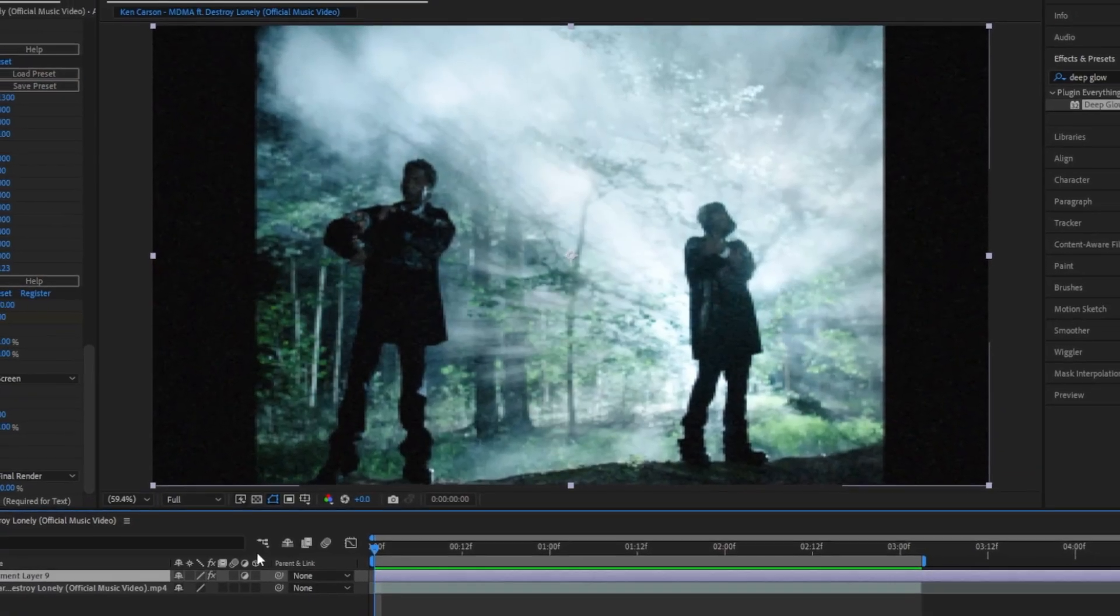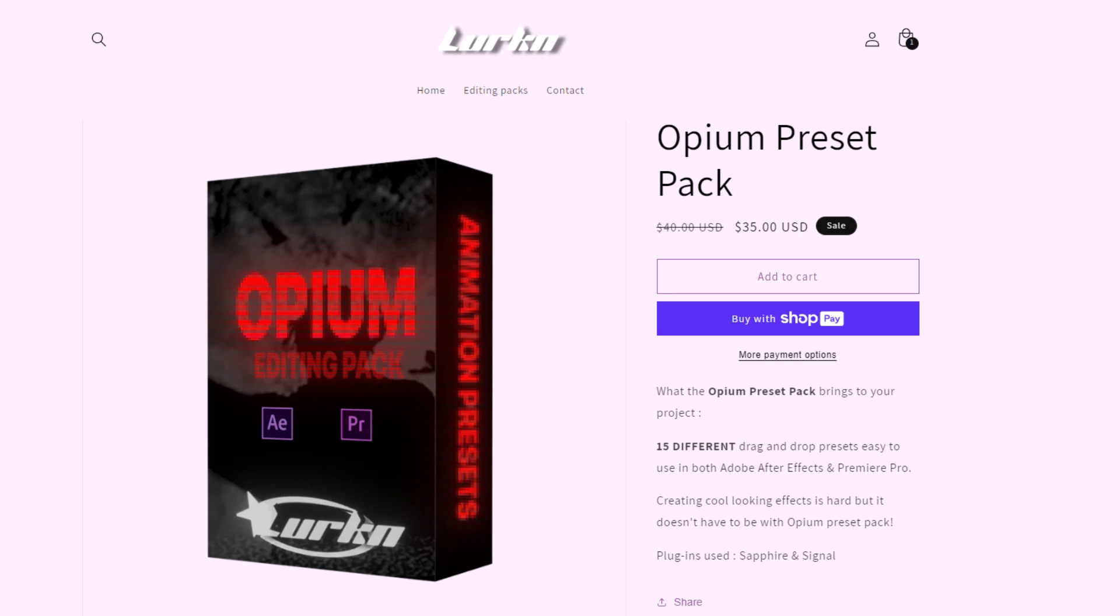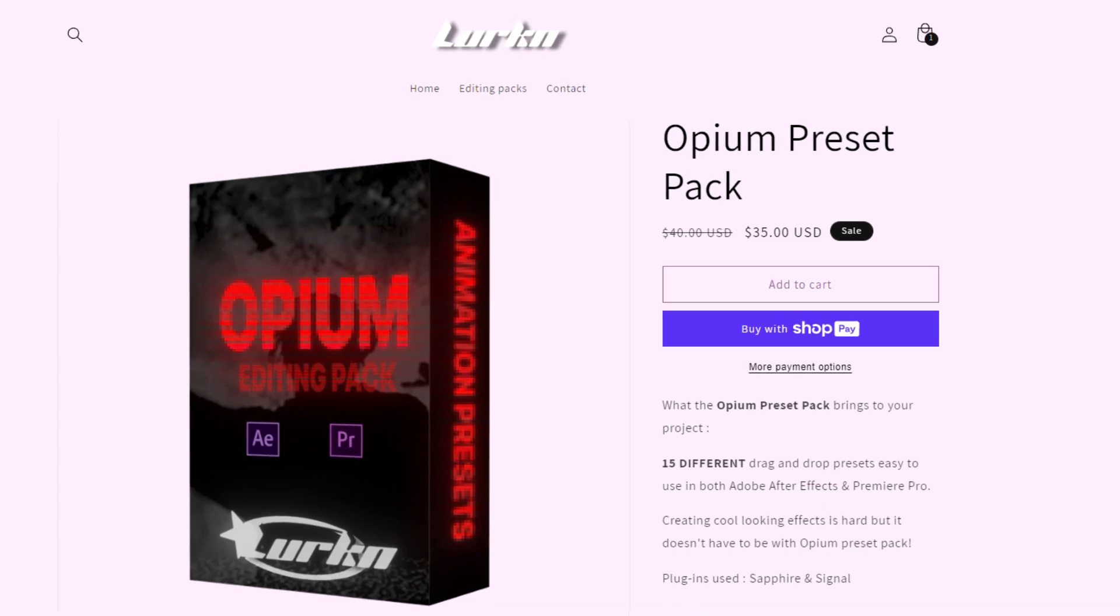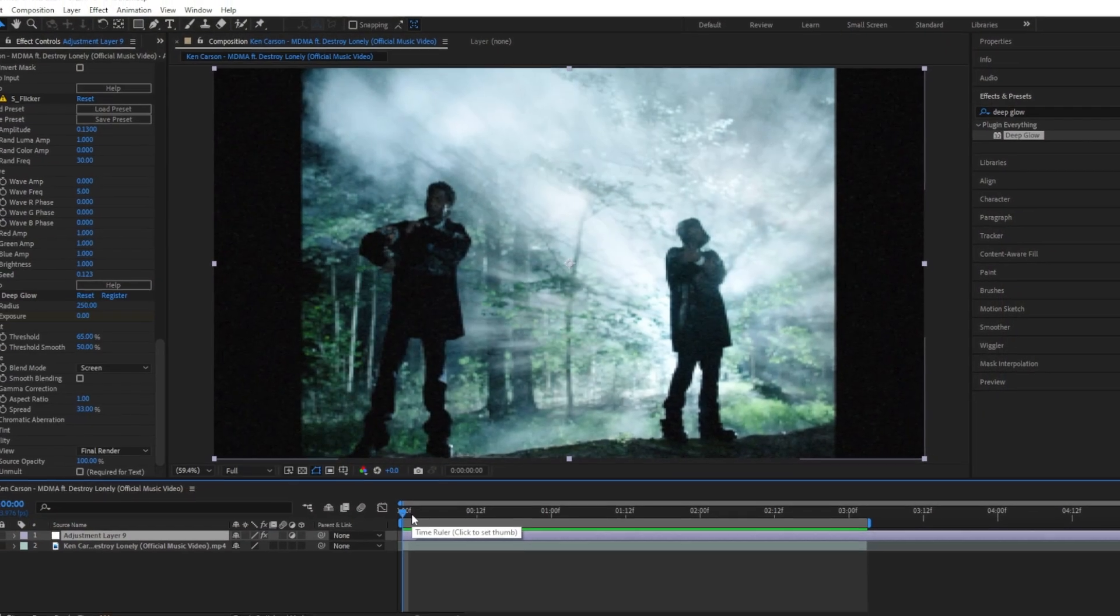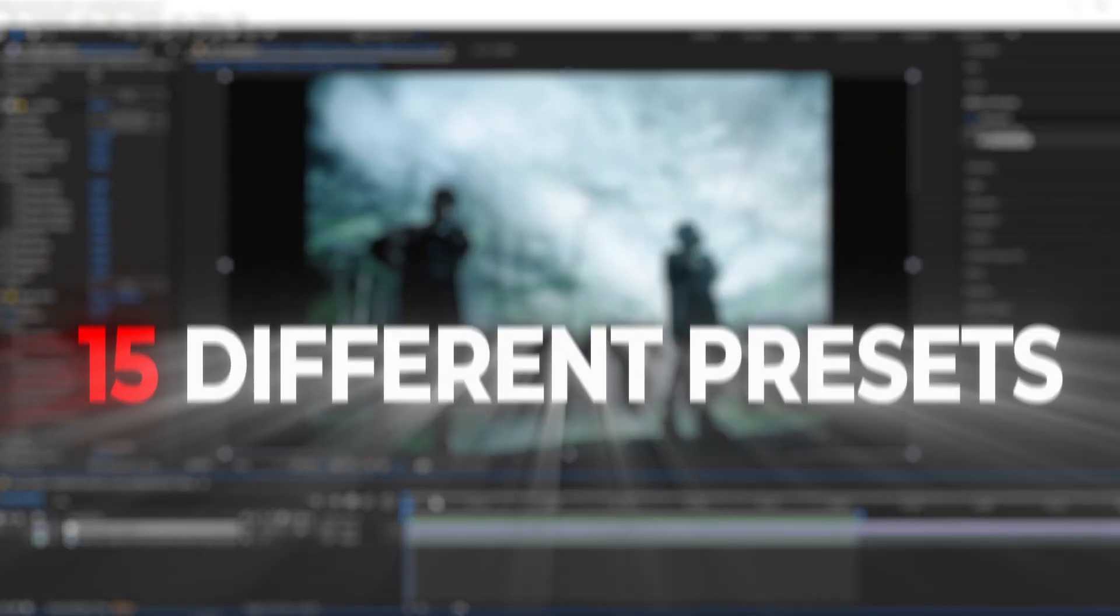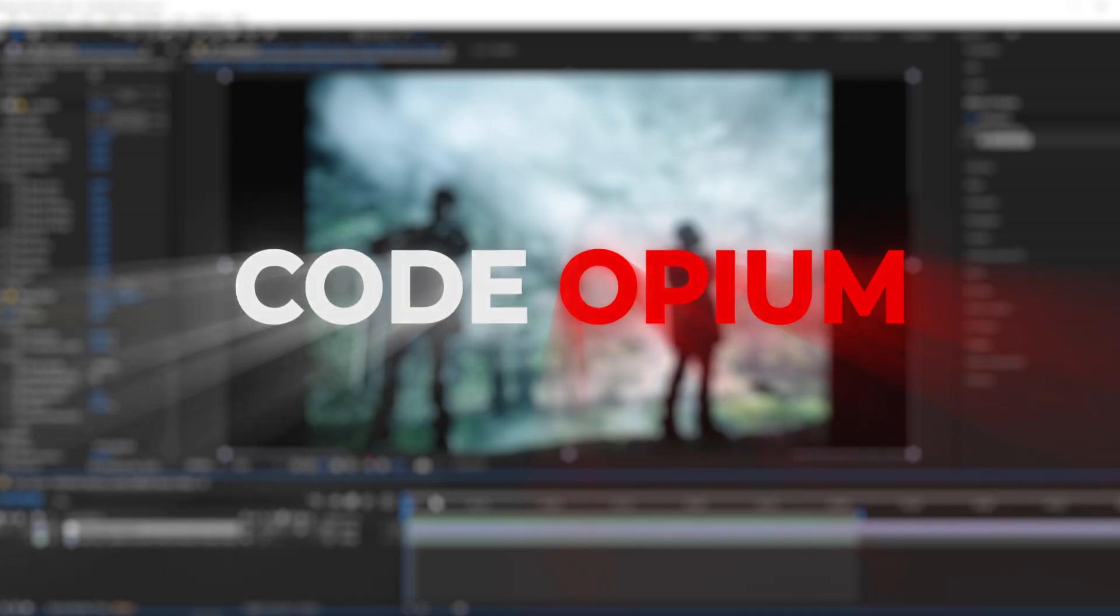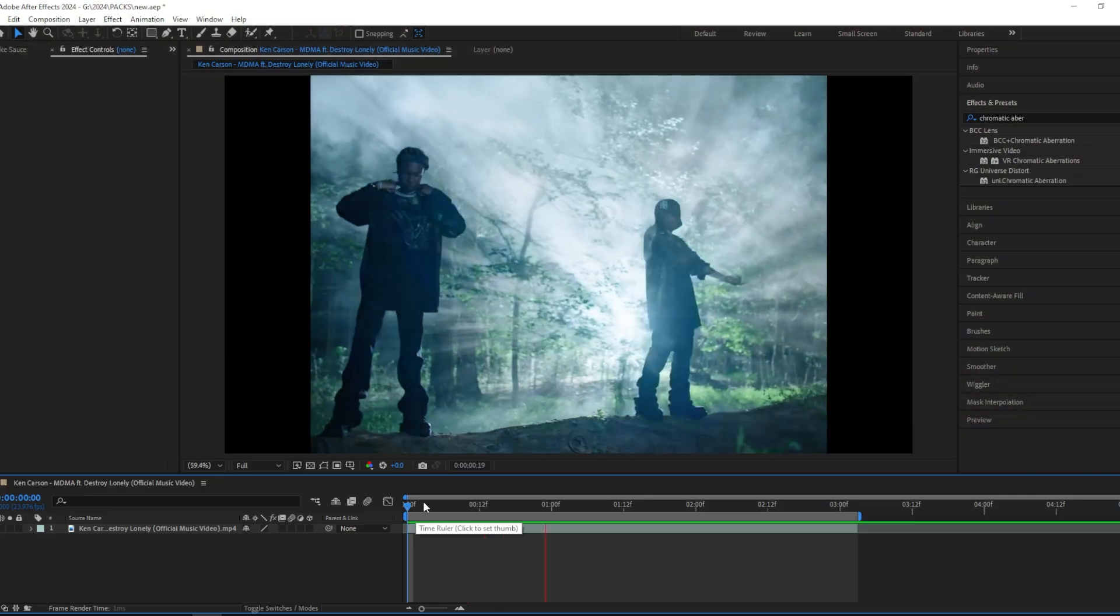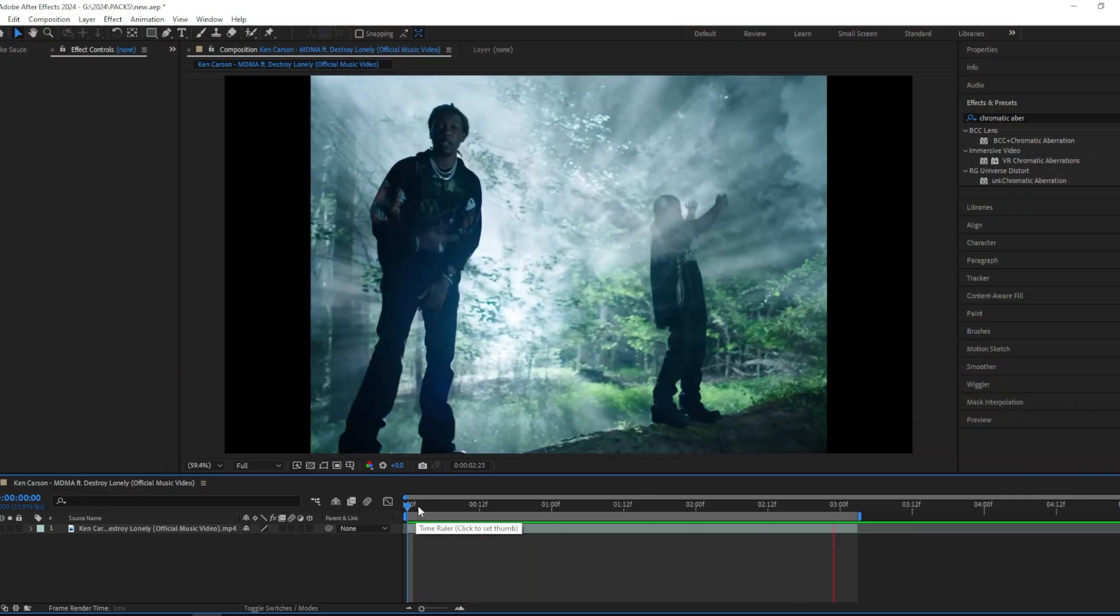This effect is from my new opium preset pack. If you want to check it out, the link is in the description. With this pack you'll get over 15 different presets, and if you use code OPIUM you get five dollars off. So I got my scene right here with this Ken Carson and Destroy Lonely music video.